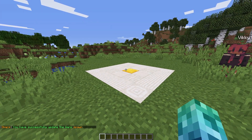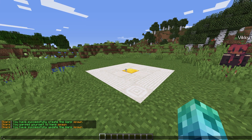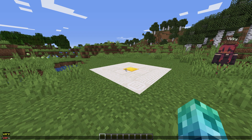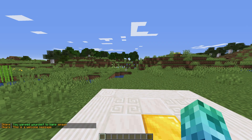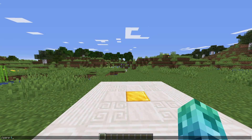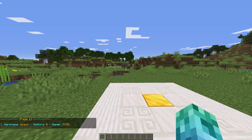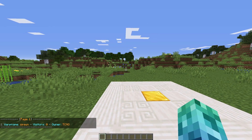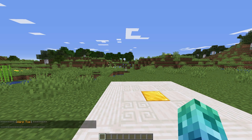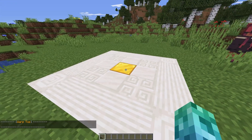We can get the warp to say something in chat when we teleport to it by using slash warp welcome, followed by the warp name and some text. We can use slash warp list to show a list of warps on the server, and slash warp top to display the most used warps.